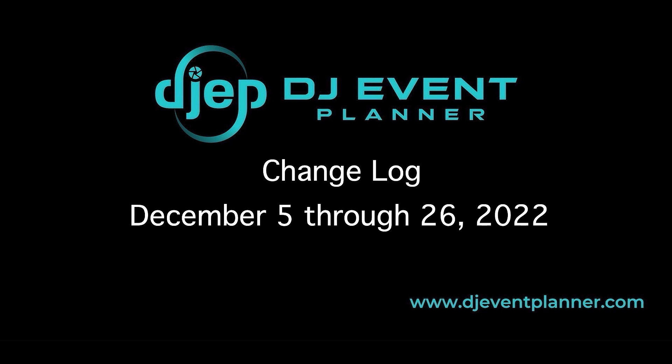Hi there, everyone. This is Melissa from DJ Event Planner, and today we're covering the change log topics from December 5th through December 26th, 2022.